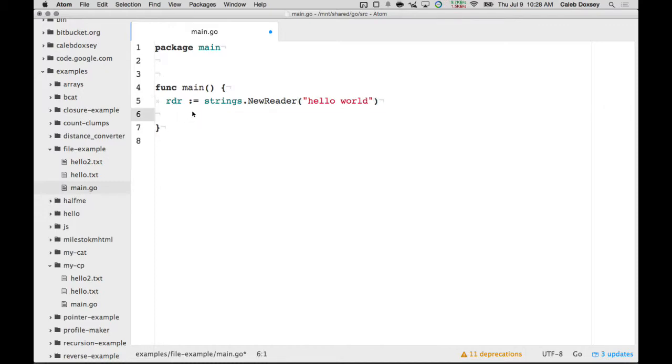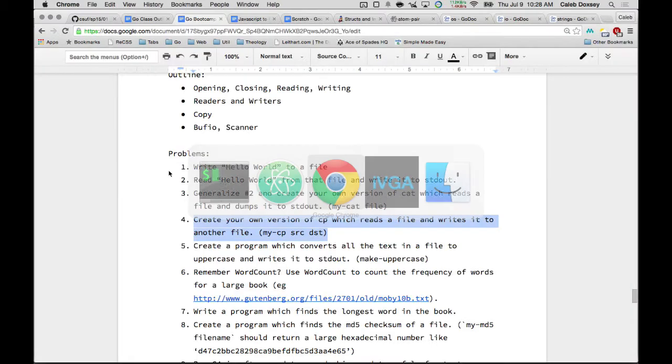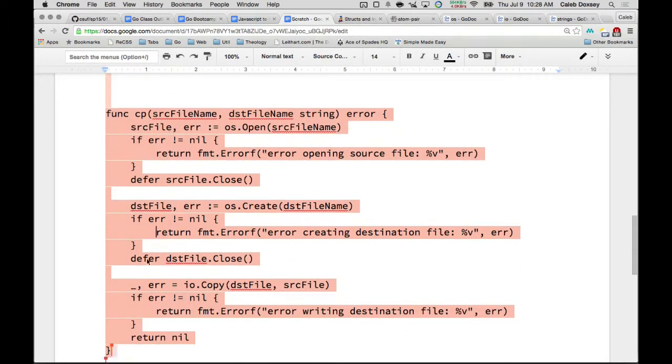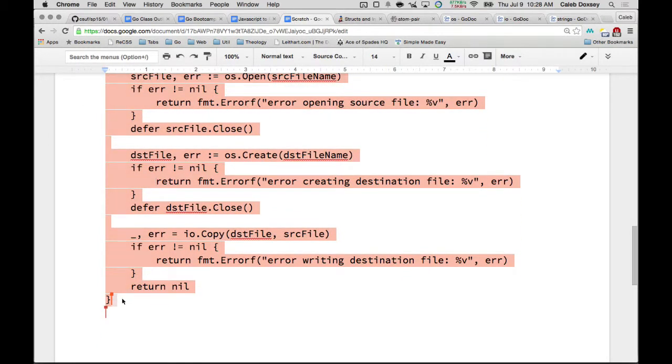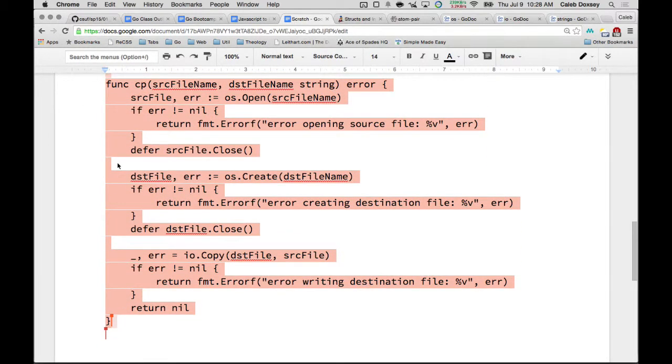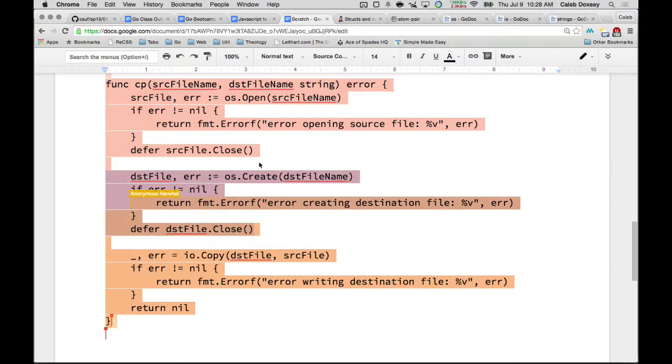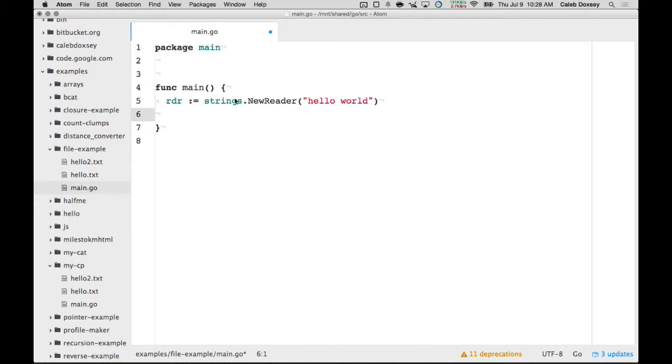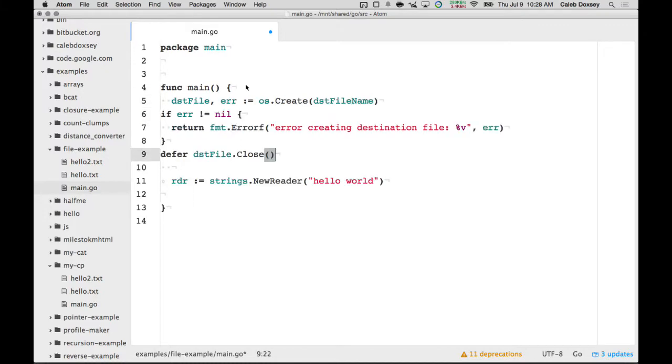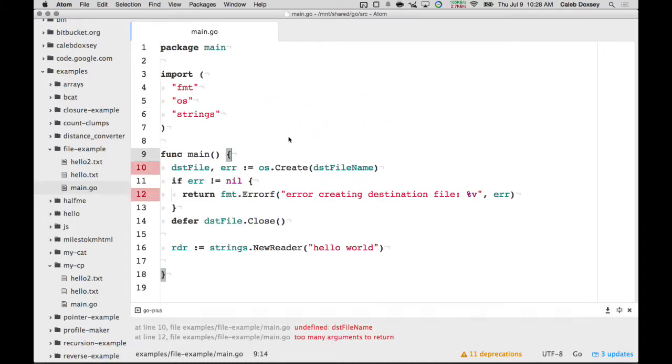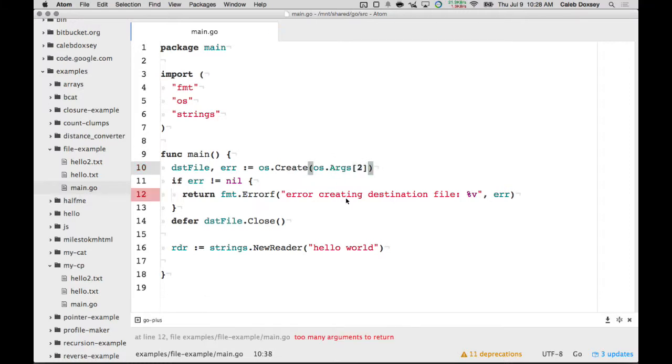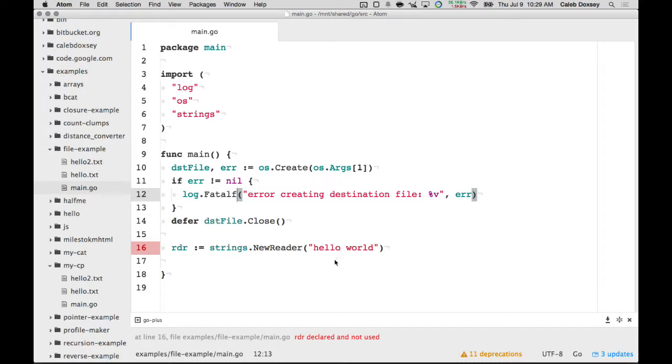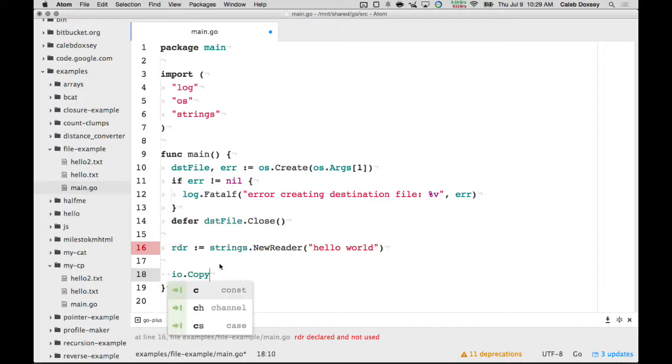And remember how I said this was a reader? So, we can do something really interesting here. I can take this copy function. Well, actually I just want this bit here. So, I open this file. We'll just do one. And instead of reading from a file, I can read from a string. So, another way to implement the write that we did before was I can say io.copy the destination file and reader. That's kind of interesting.